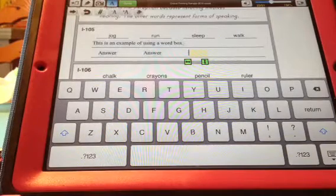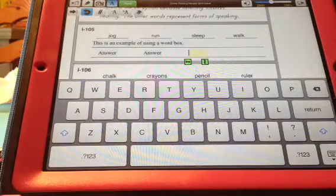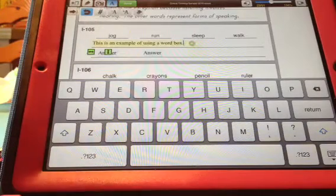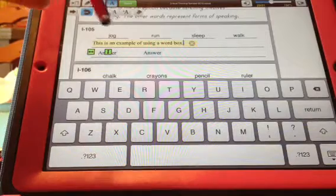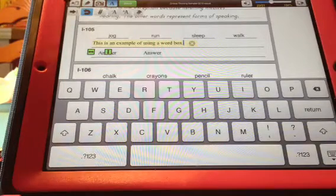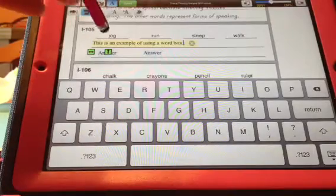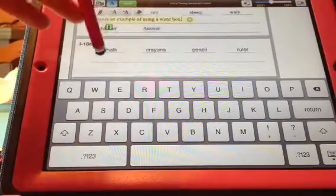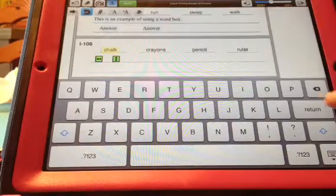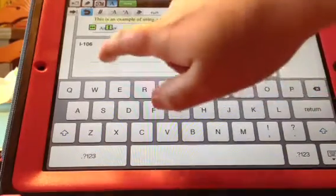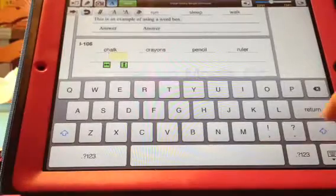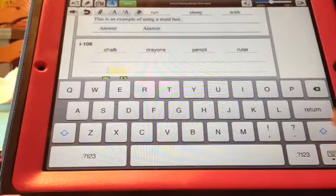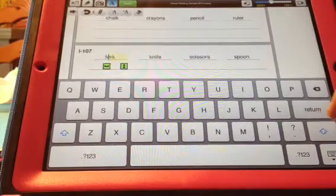If you want to go down to the next line, you would just push the little return button. This one's actually going up because that's where the other word box is, but it'll actually go down. So you just press return and it goes down to the line below it.